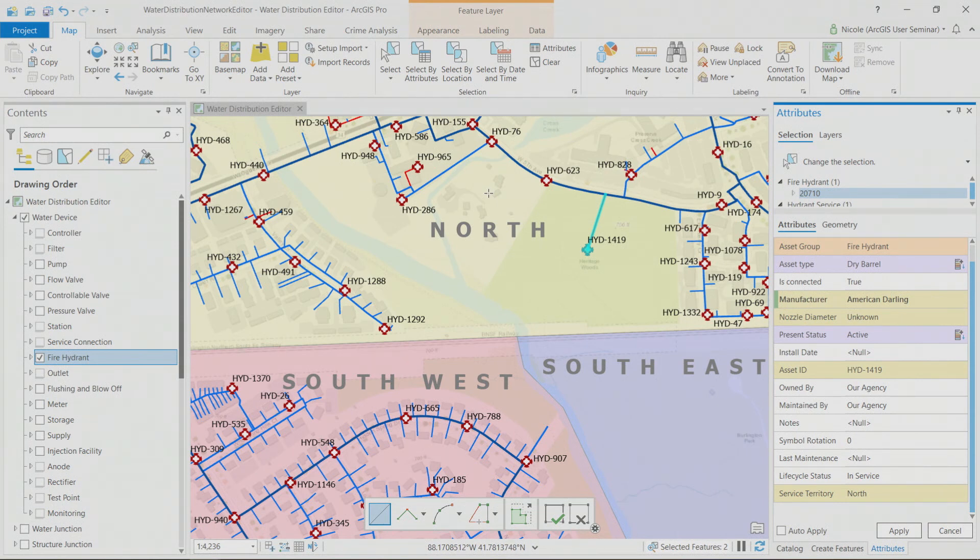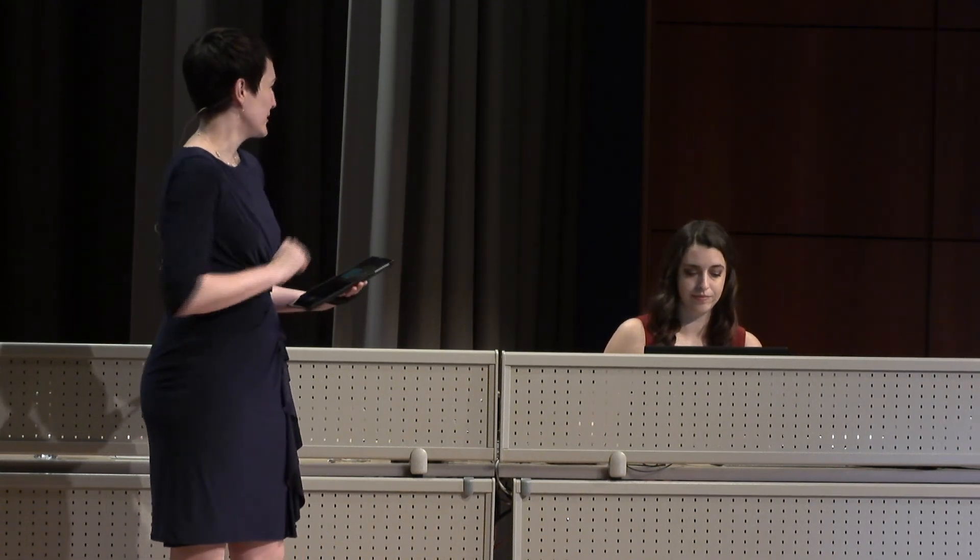Let's pause and review the new editing tools shown: project templates, Find and Replace (a great time saver), group templates, contingent values, and attribute rules. Those were all for editing — so what's new for visualization?